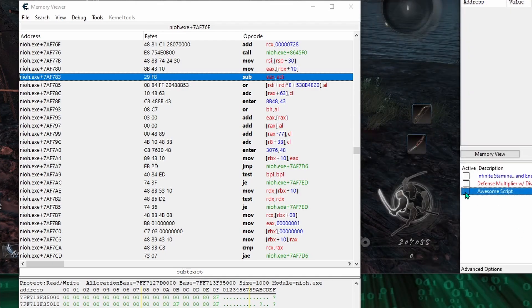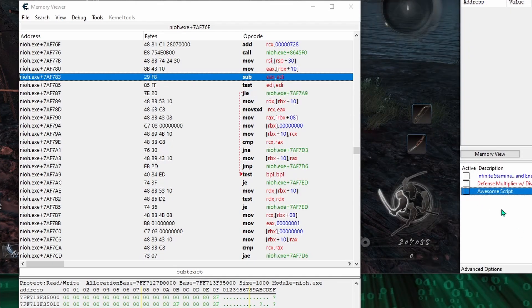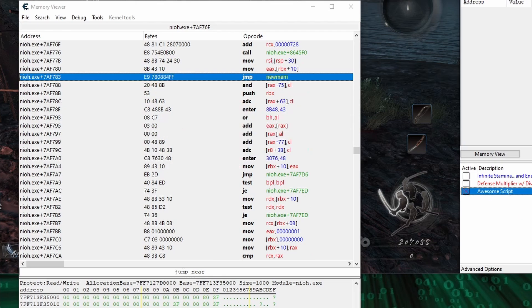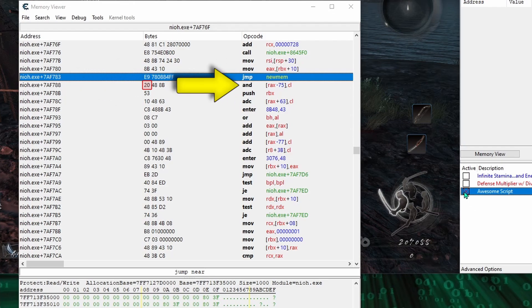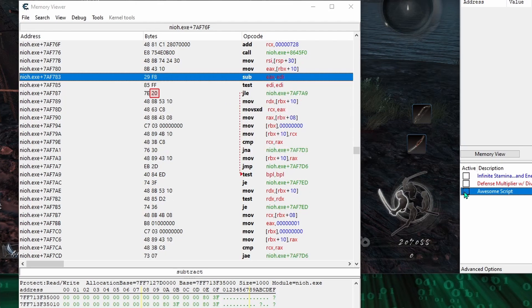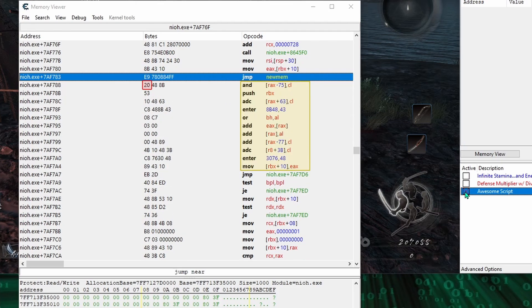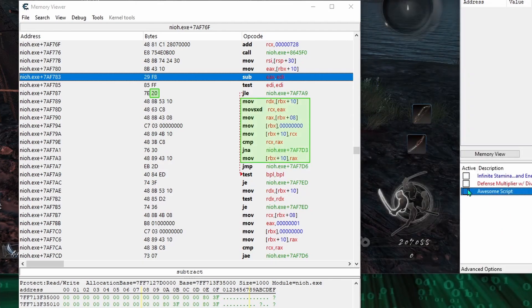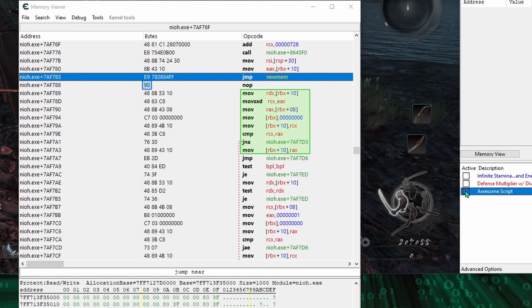And notice that because the jump takes up 5 bytes, it will replace the sub EAX EDI, the test EDI EDI, and the first byte of the JLE instruction. Which is causing a whole different issue, because we have this leftover byte that's being reinterpreted as the start of a new instruction, and is causing a chain reaction that's changing multiple lines of code beneath it. So to fix this, we can simply come under the jump new mem and add a nop to change that leftover byte to 9-0, which won't screw with any of the game code.